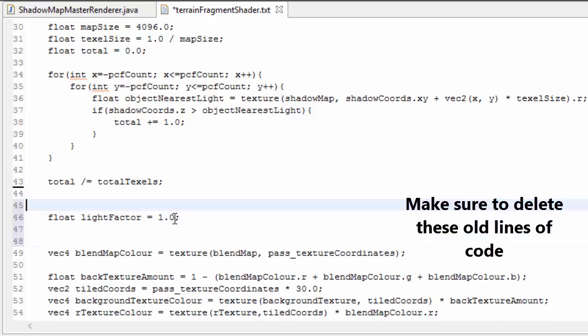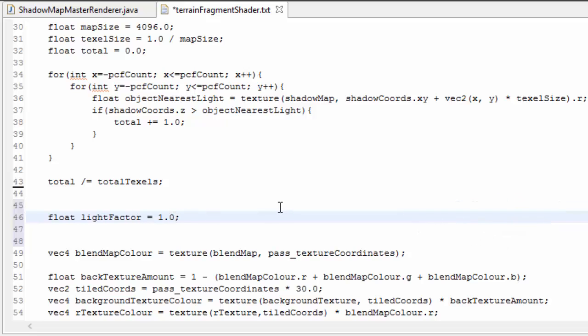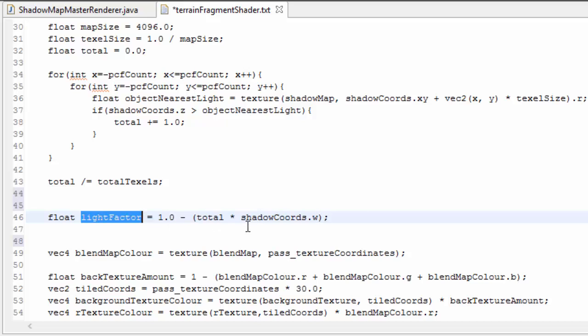And from that we can then calculate the light factor, and this is going to be equal to 1 minus the total multiplied by shadowCoord.w, and that's for fading out the distant shadows, which is what we did last time.